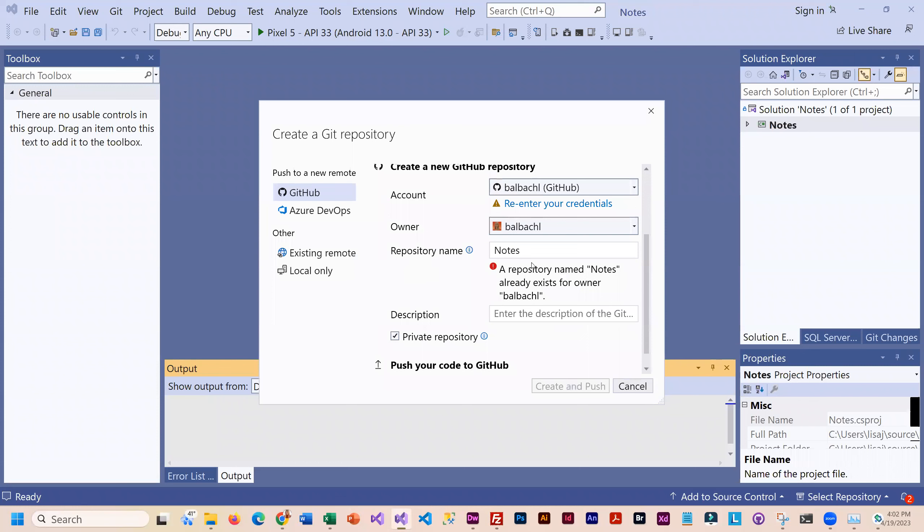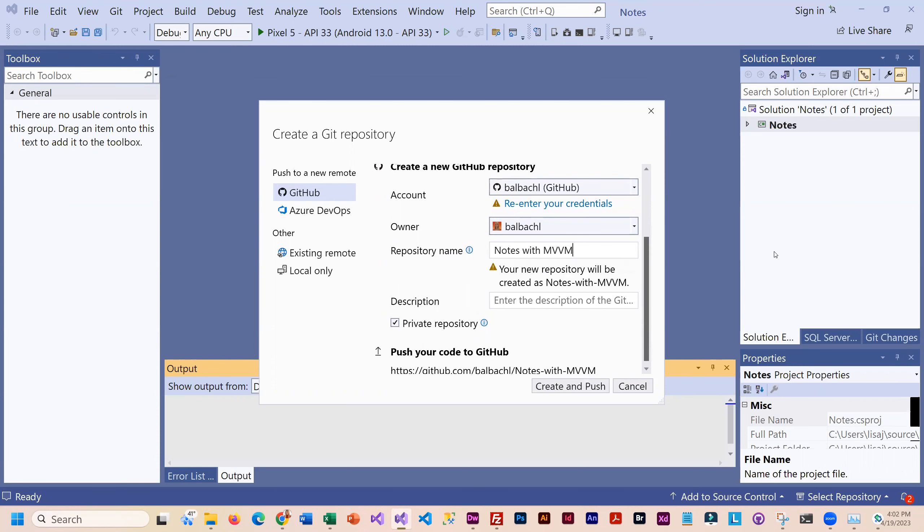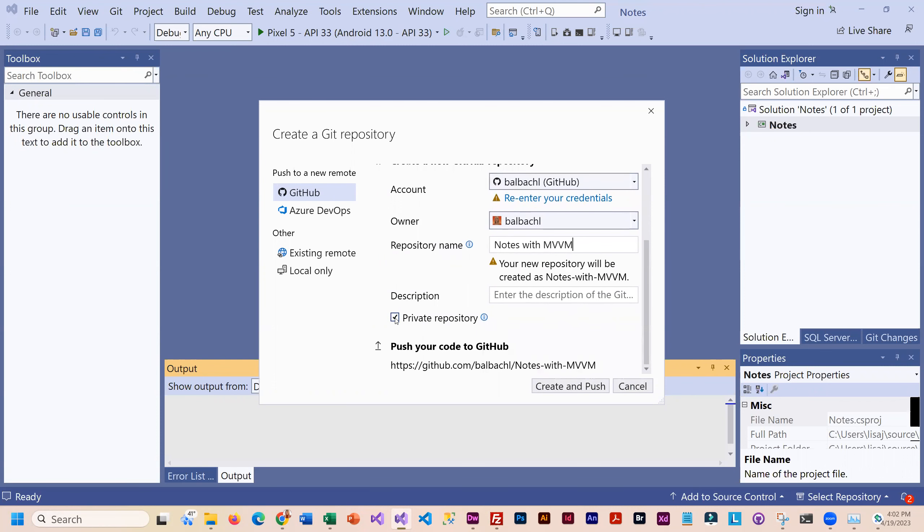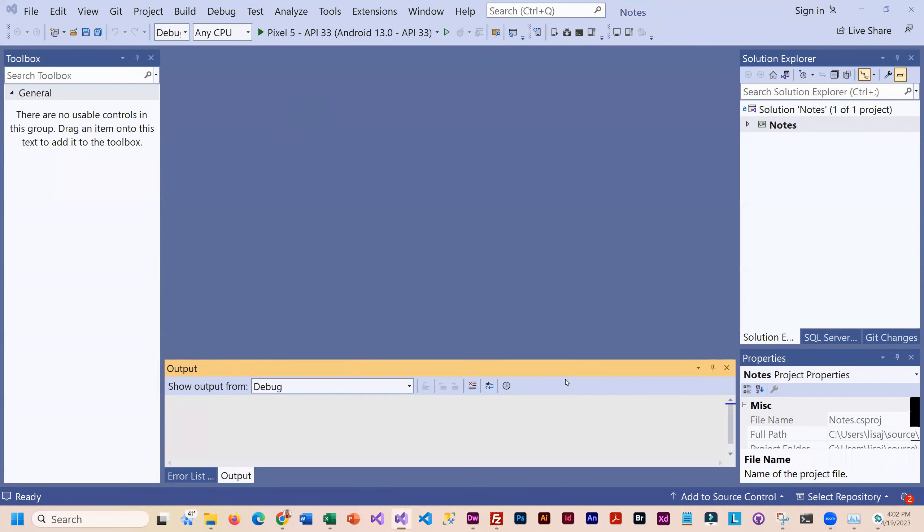And so I probably would adjust the name and make sure that if you want me to look at it, that it is not private, and then go ahead and push it.